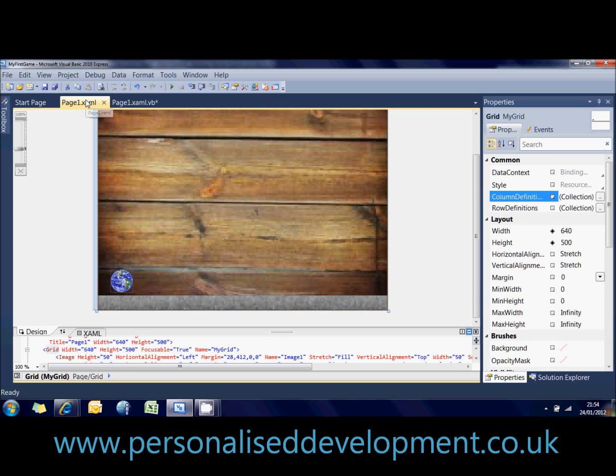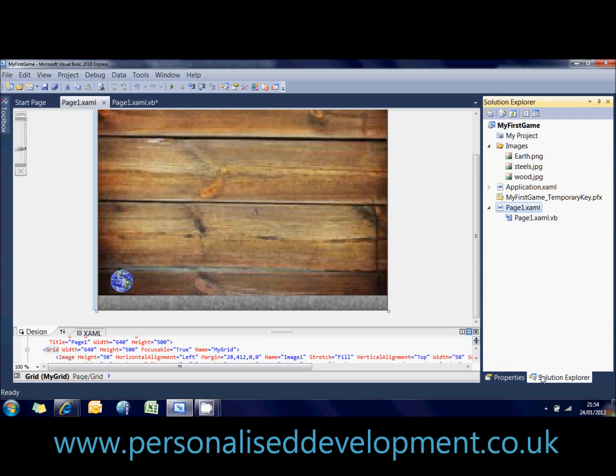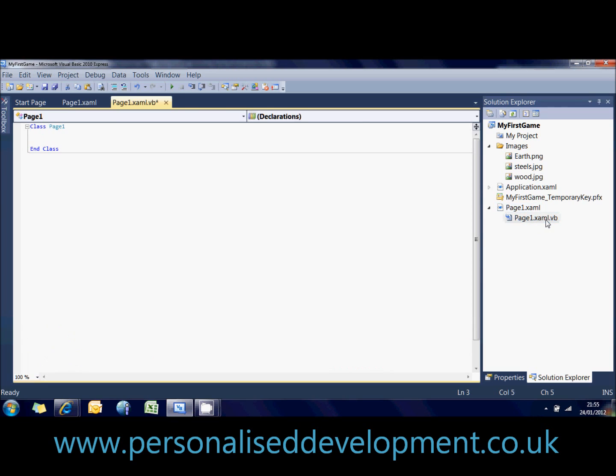So basically you've got the page1.xml, you've also got page1.xml.vb. If that doesn't show at the top, go to the Solution Explorer, which you can get visible by clicking up there, and then you'll have your page1, and then you'll have a little thing underneath it called page1.xml.vb.